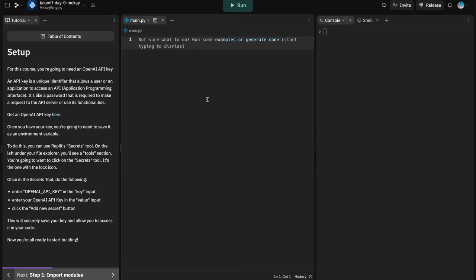One setup step: you're going to need an OpenAI API key. An API key is essentially a password issued to a user that lets that user access an application programming interface. It allows us to interface with the API server and use its functionality. In the case of OpenAI, we need a key to make requests to their server and get responses back — specifically hitting what's called the chat completion endpoint, which is the ChatGPT model working under the hood.